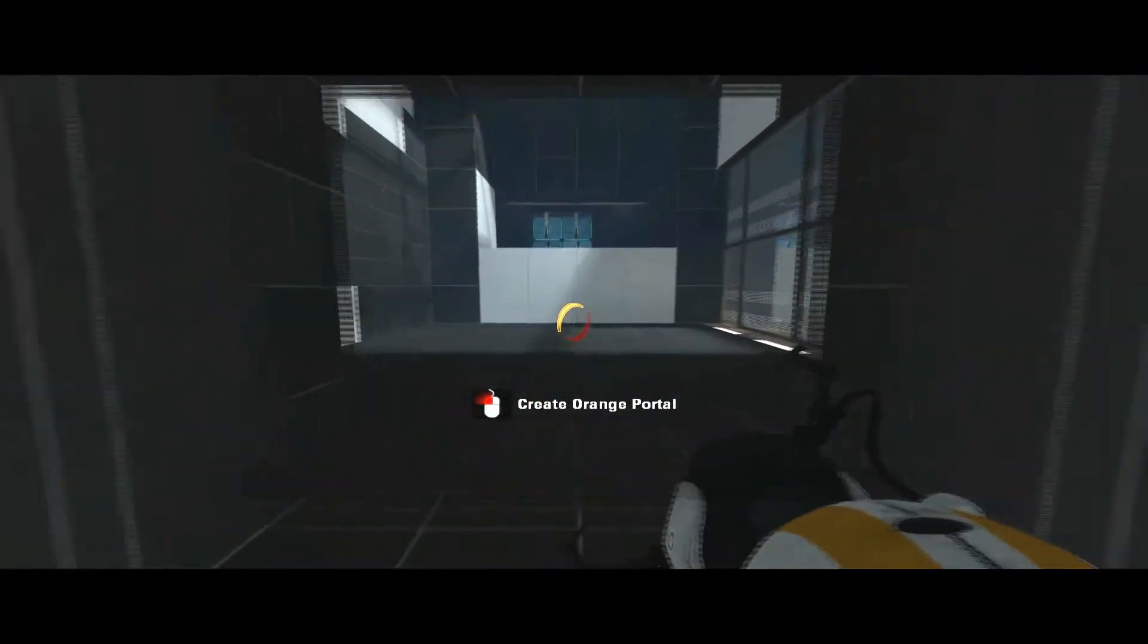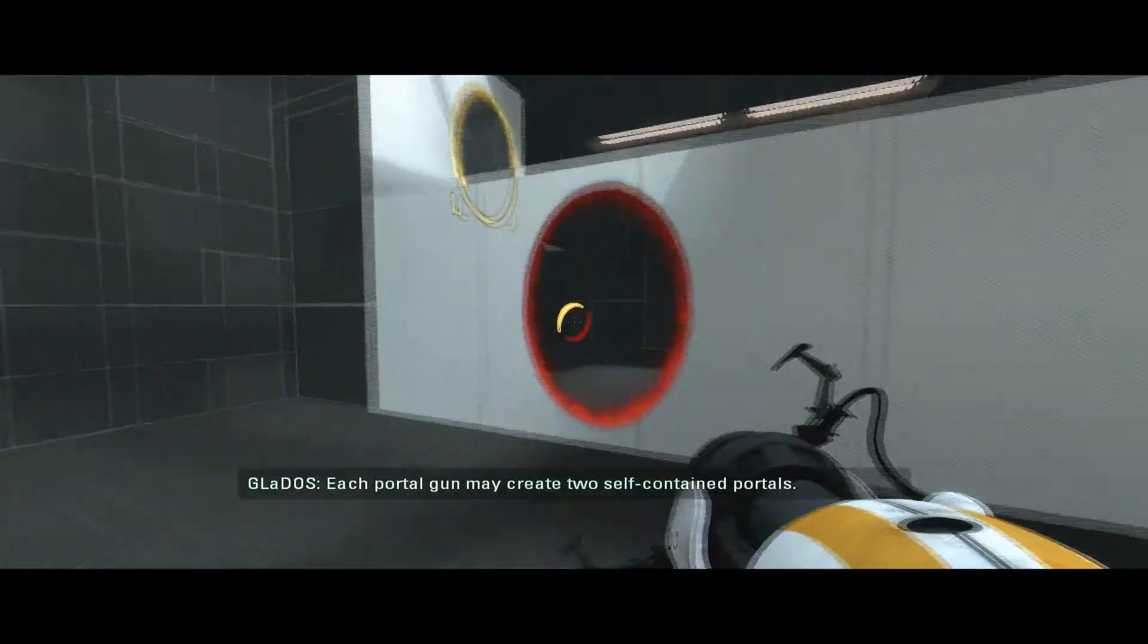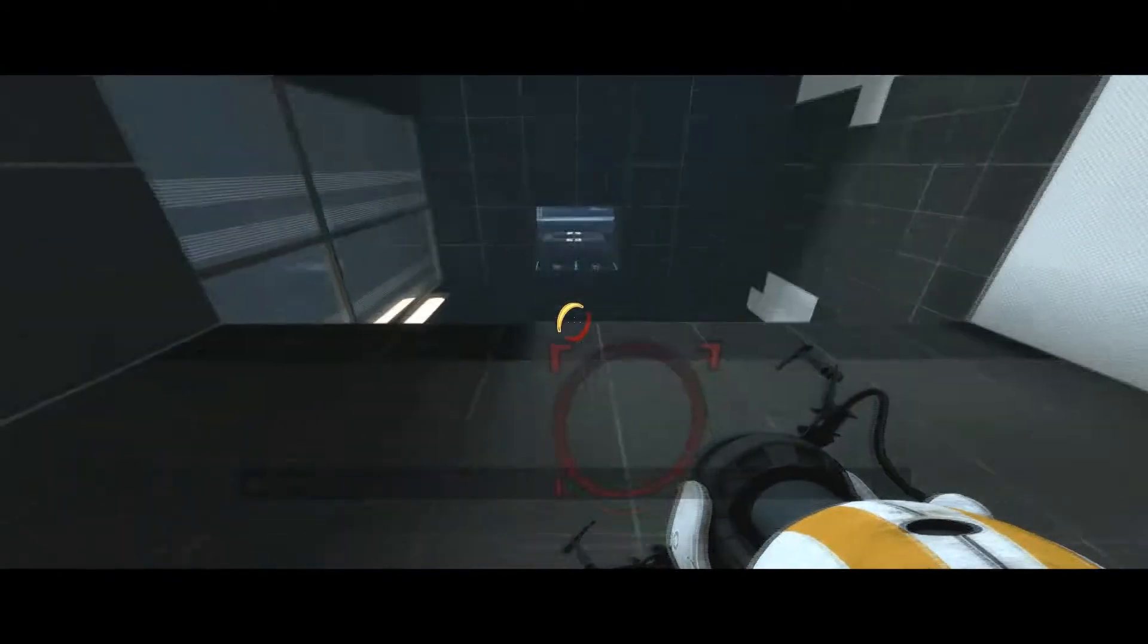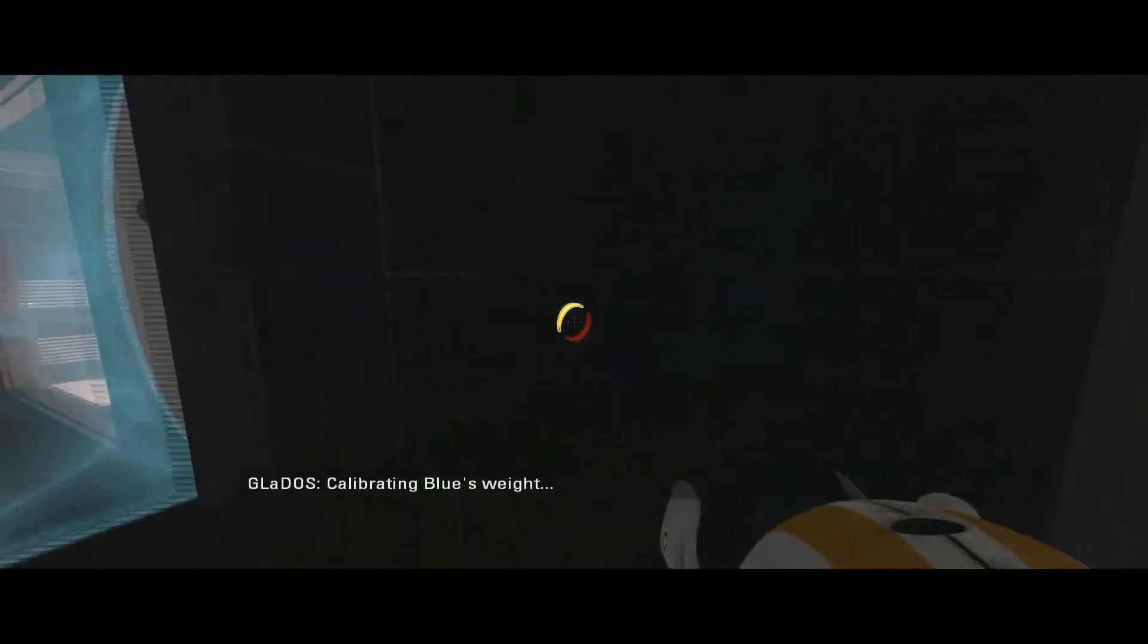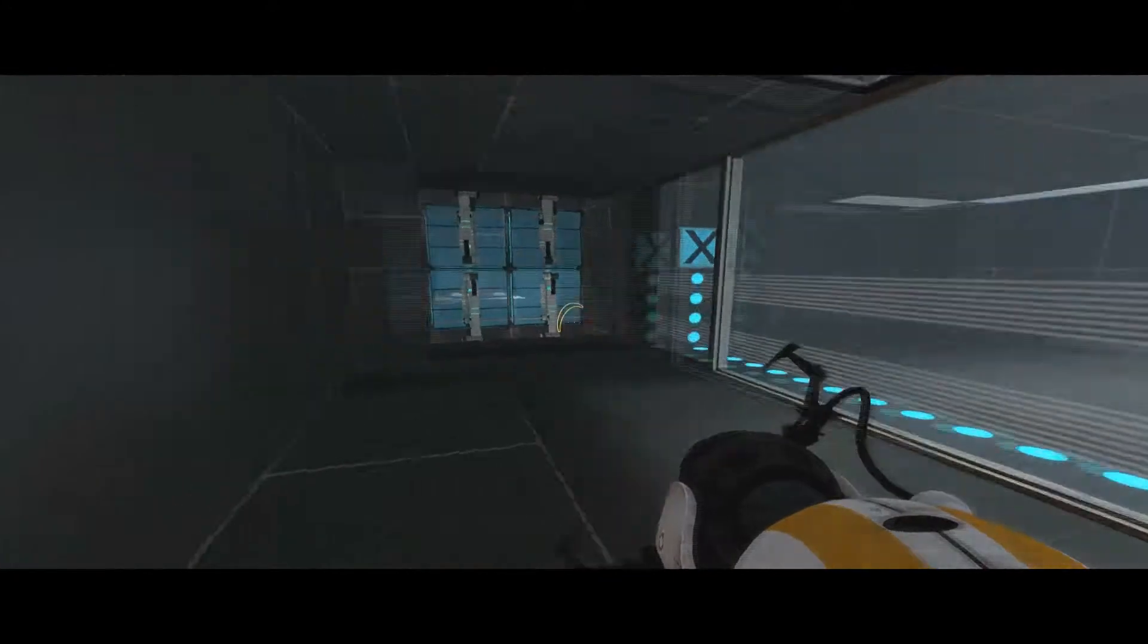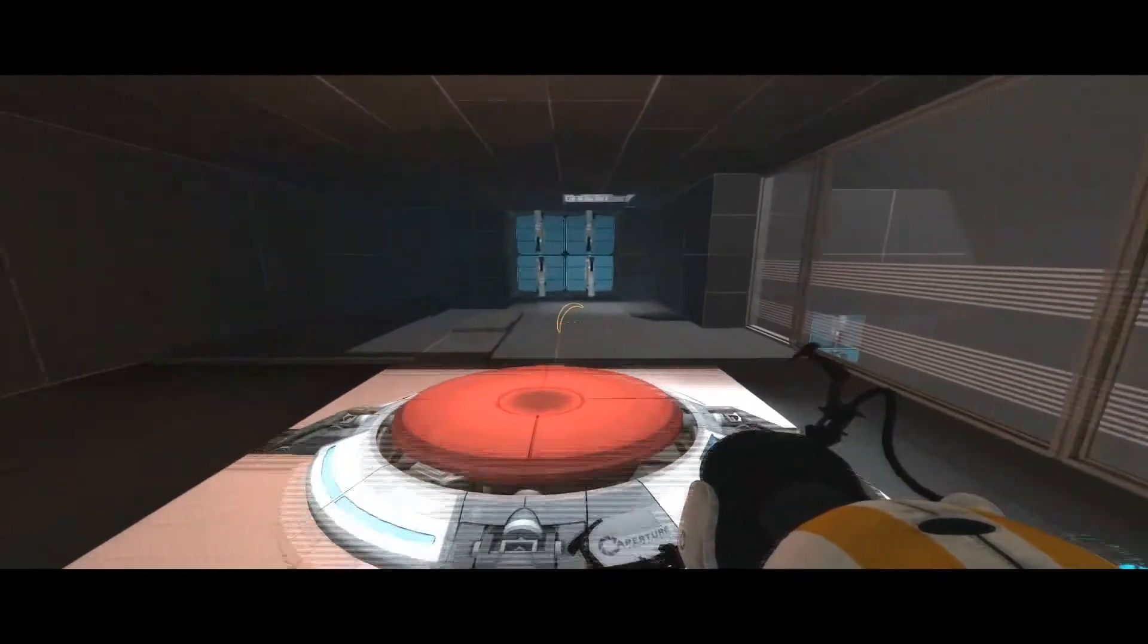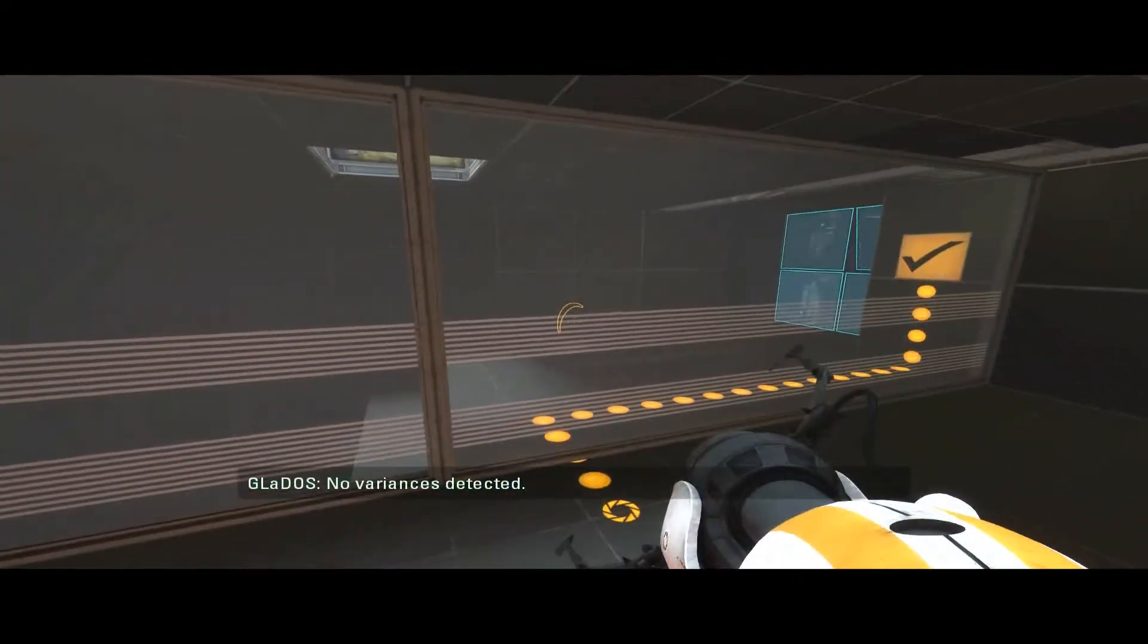Hey, shut up, bitch. Each device can create two self-contained portals. Please test your device by portaling to that ledge. Calibrating blue's weight. Calibrate your weight, bitch. Calibrating orange's weight. No variance is detected.